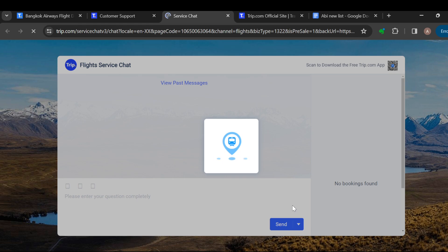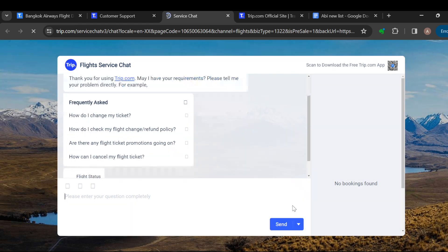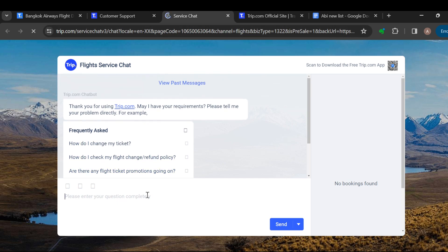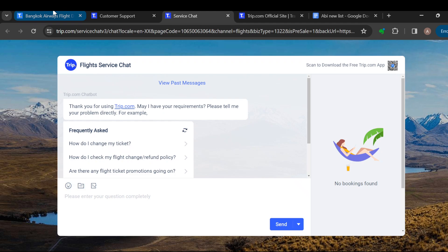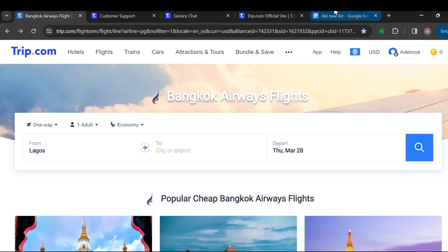Bangkok Airways customer service. Ensure you try it out today. Thank you for watching and have a nice day.